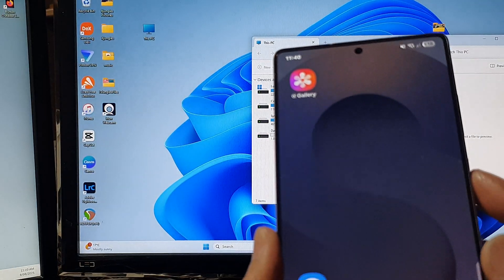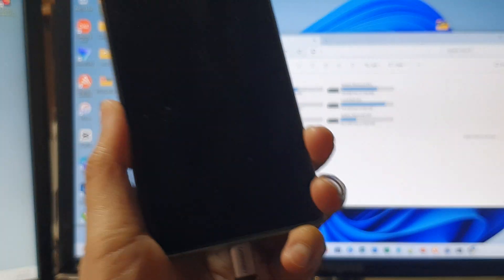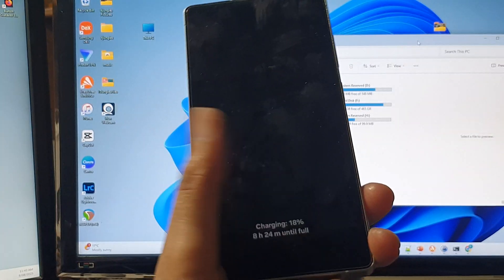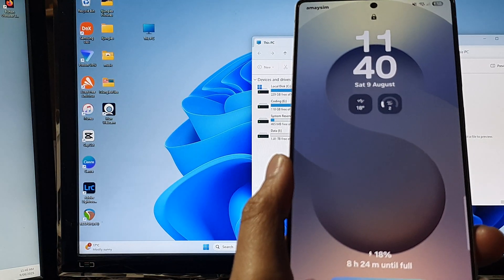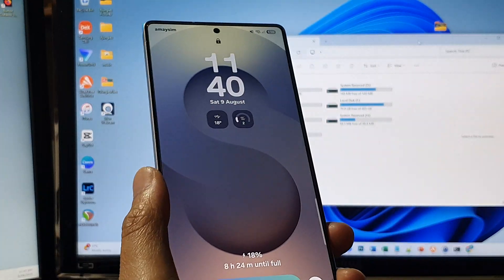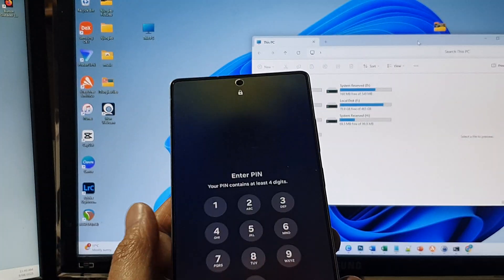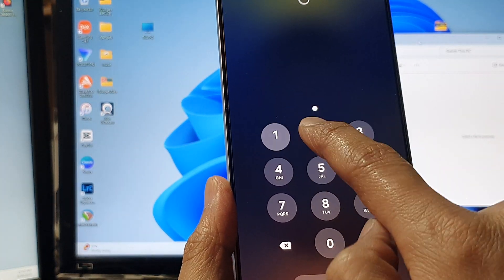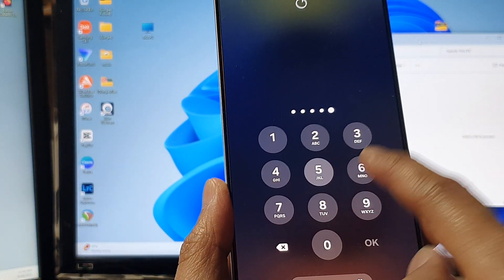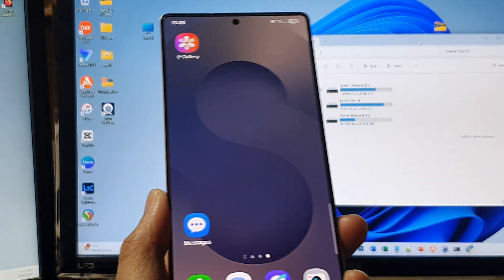Make sure the first thing is to make sure that your phone is unlocked. If it's locked then it will not show on the computer. So make sure it is unlocked. Put in your pin and unlock your device first.